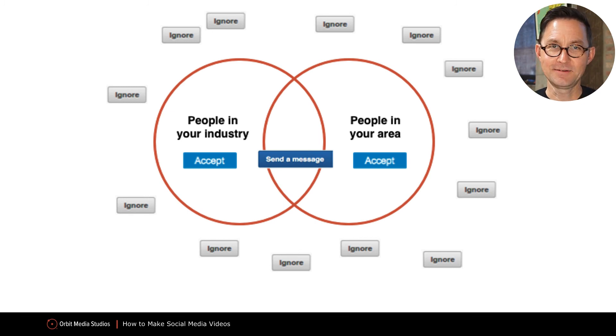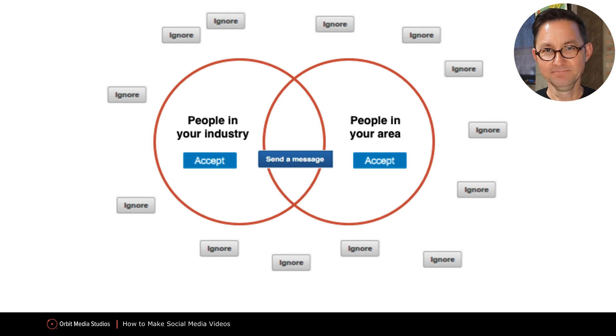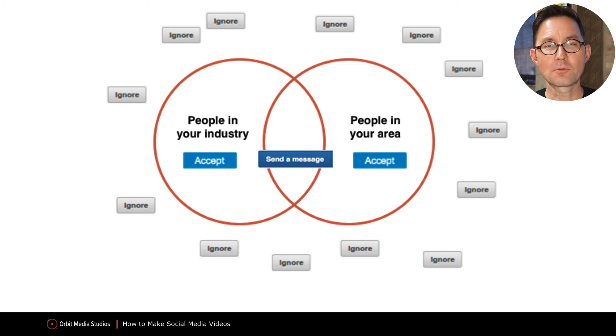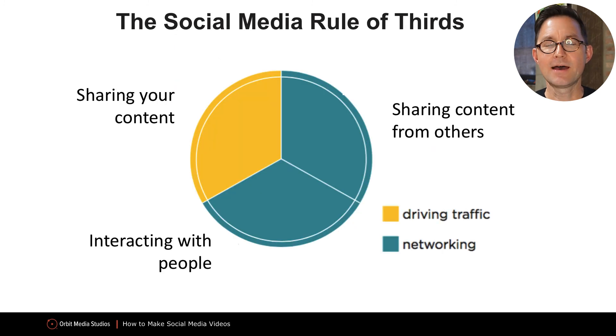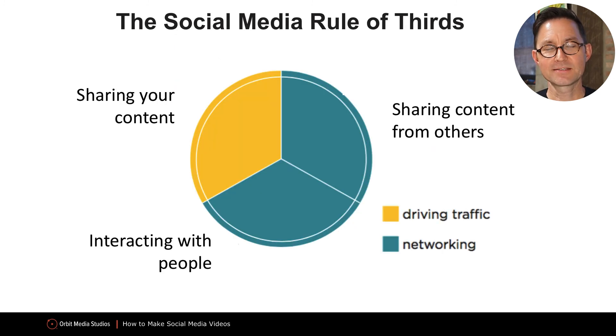Because LinkedIn isn't just an online resume — LinkedIn is a platform for promoting content. It has been for a decade. Now, there are three types of social media posts in case it wasn't obvious.